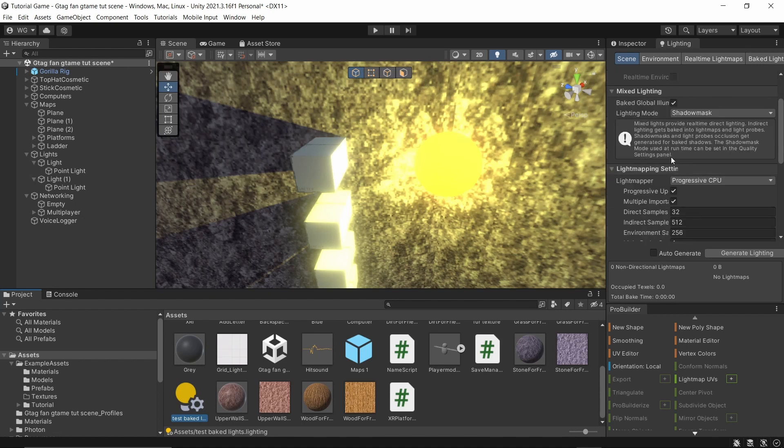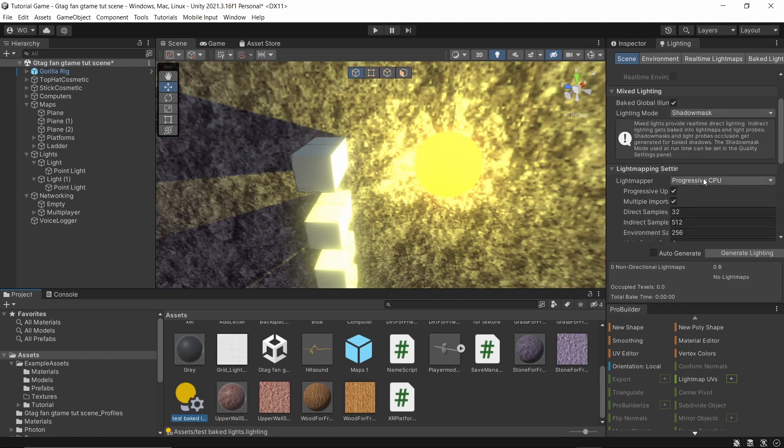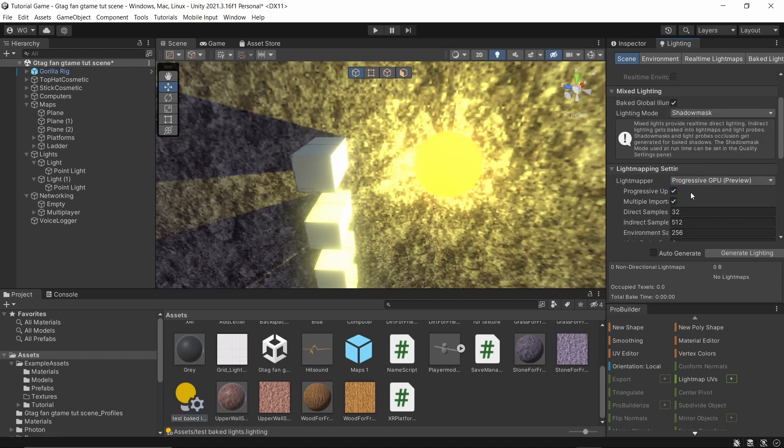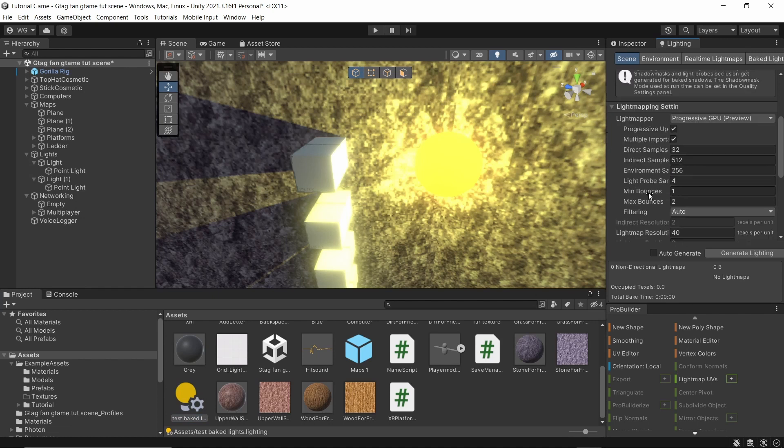For progressive CPU, change it to preview. That makes it go faster. Make sure minimum bounces are two, everything else the default in this row.